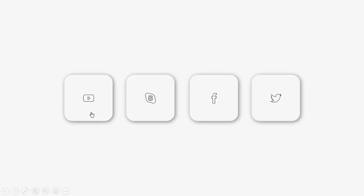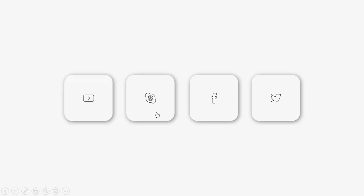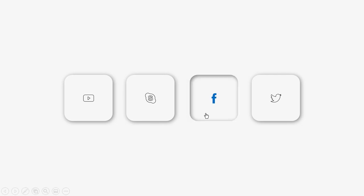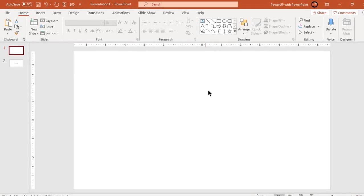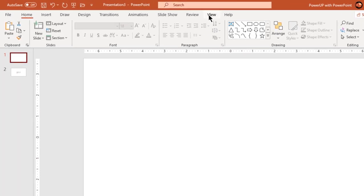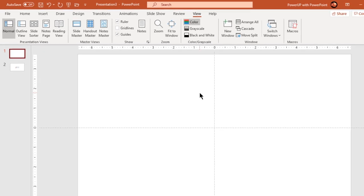Hello all and welcome back. Today we are going to create this beautiful button click animation using PowerPoint. Let's get started. Let's first enable the guides and format the background with light gray color.